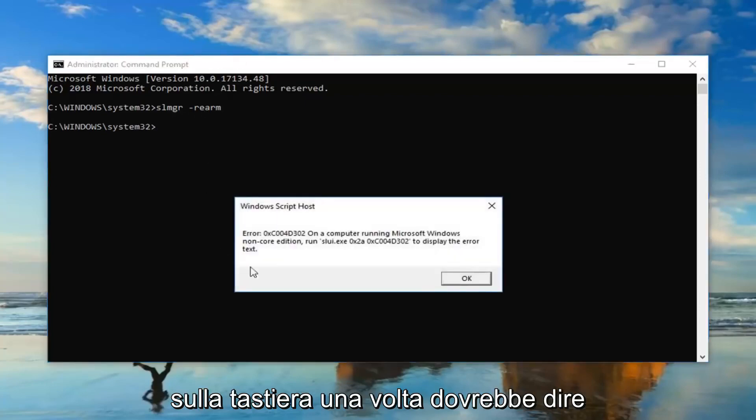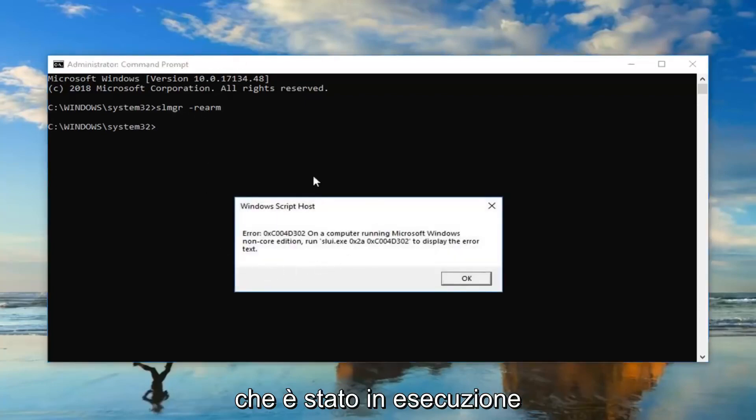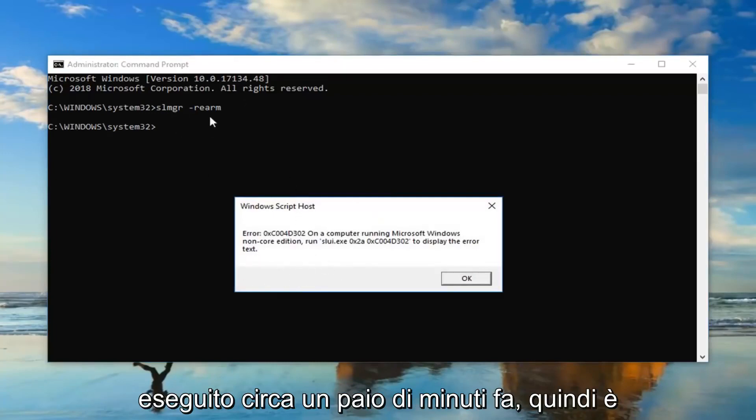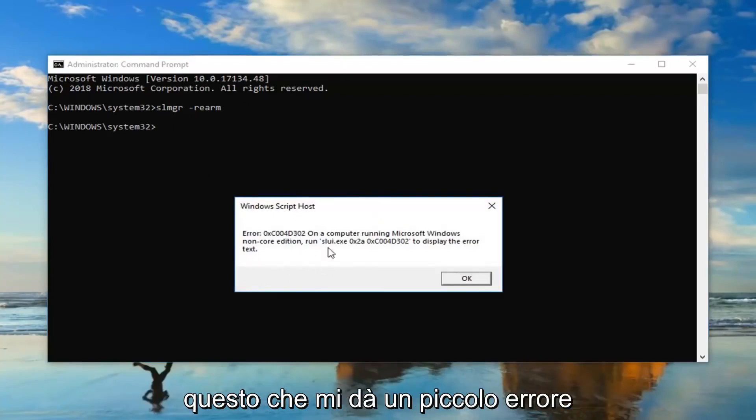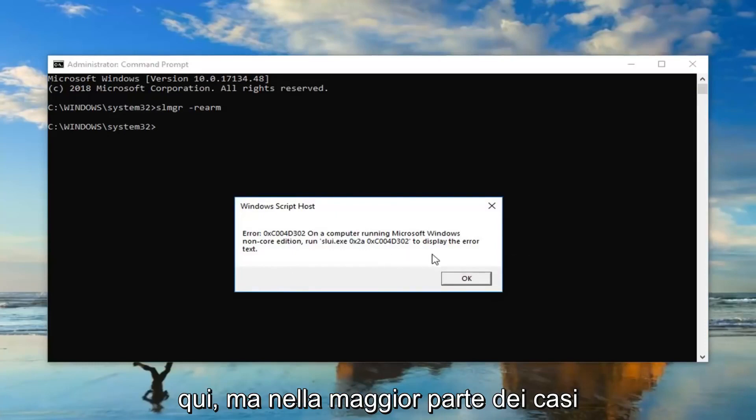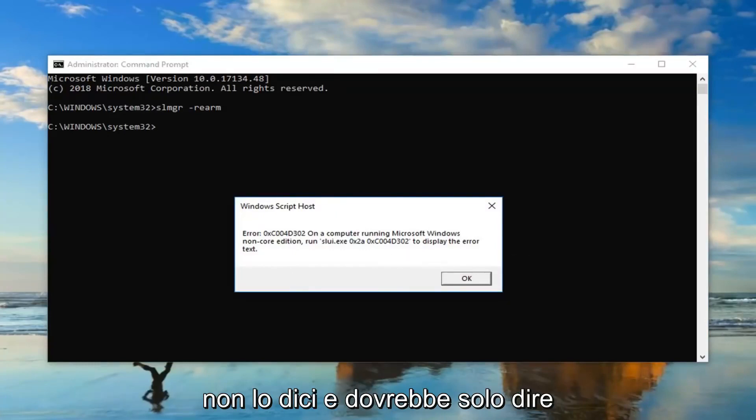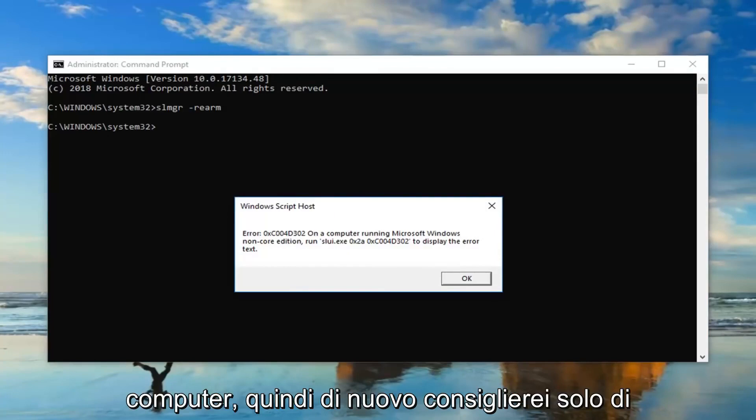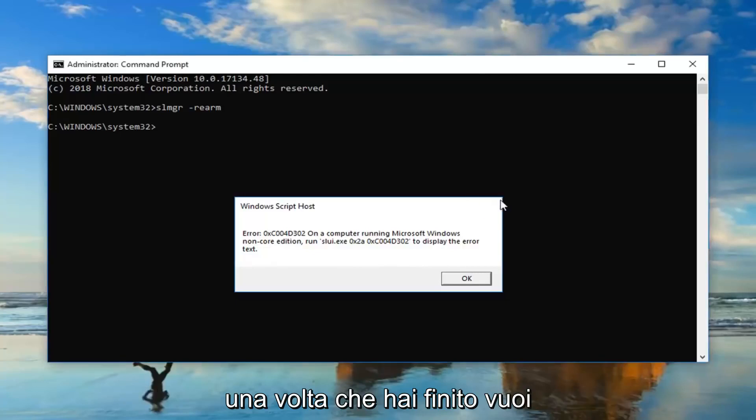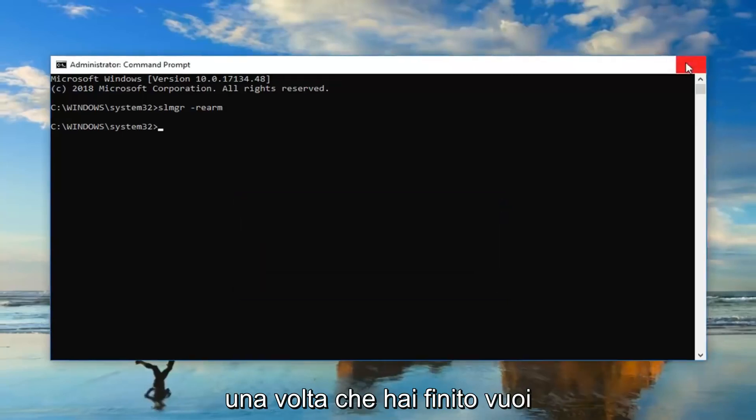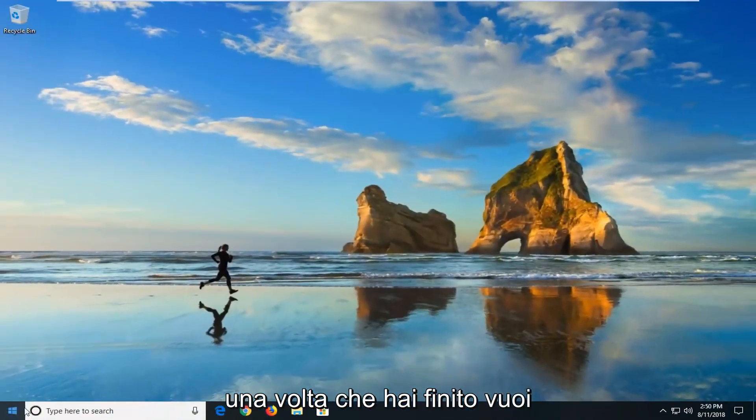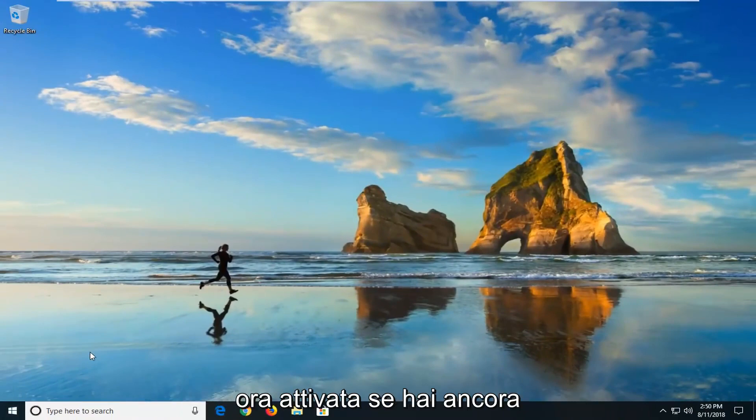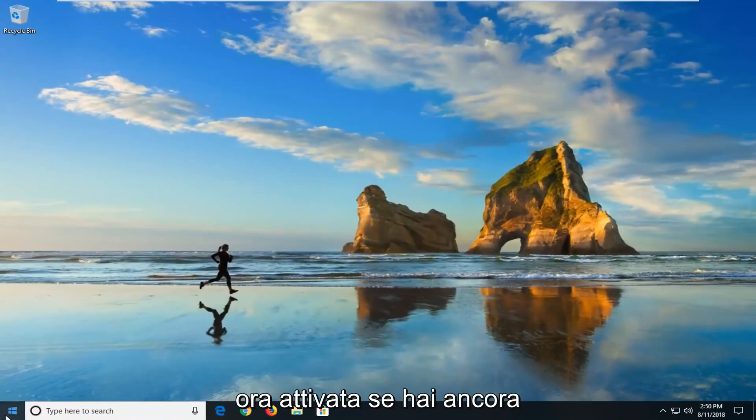Should say that it has been run. You're going to have to restart your computer. I did just run this about a couple minutes ago so that's why it's giving me a little error here. But in most cases it should not say that and it should just say that you'll need to restart your computer. So again, we recommend just restart your computer after you run that. Once you're done with that, you want to go back and restart your computer again, check to see if your version of Windows is now activated.